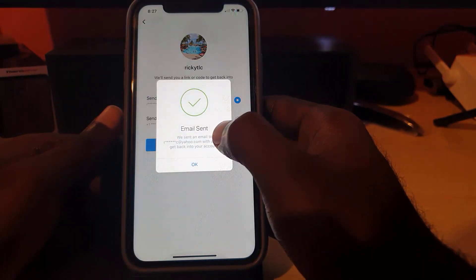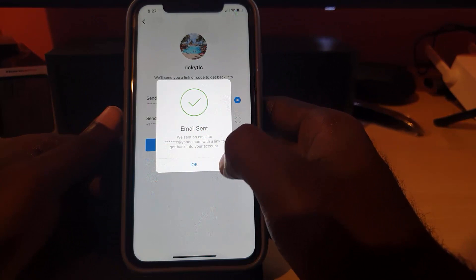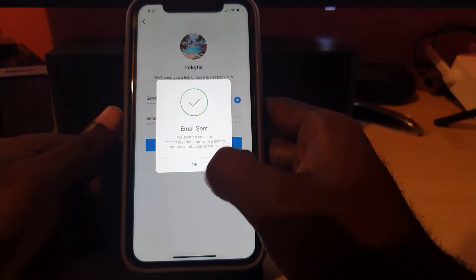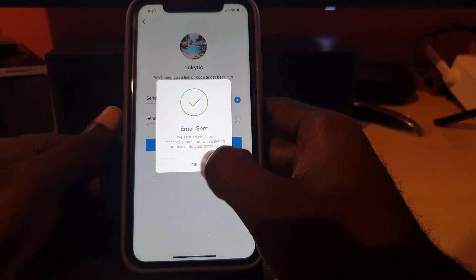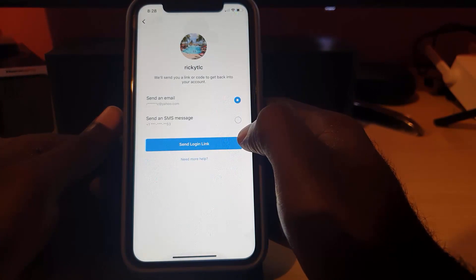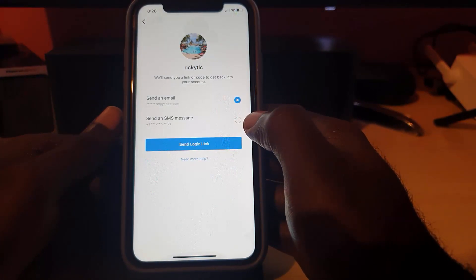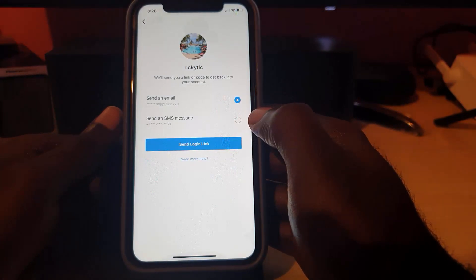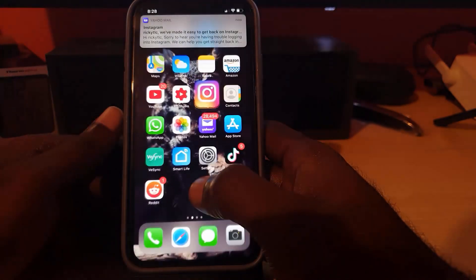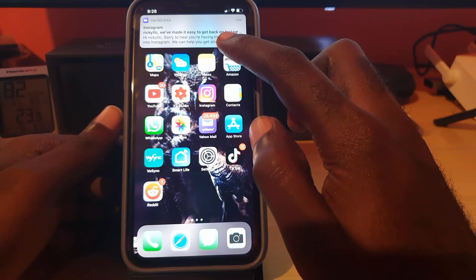It says 'Email Sent' and obscures part of the email address for security purposes. Go ahead and hit 'OK.' It might take a little while for the email to arrive, but do not worry — it should turn up. And as you saw, the email came in — I'm going to tap it.